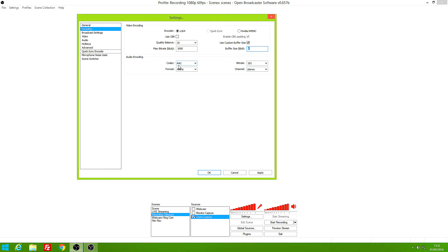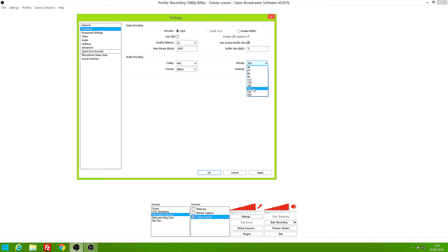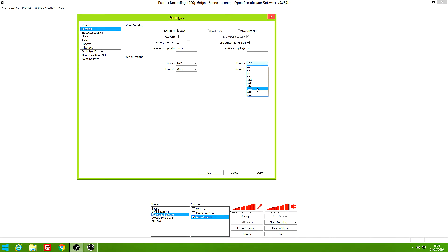For audio encoding, the codec I'm using is AAC, which is the default, at 48 kHz. The bitrate for your microphone depends on your audio quality. I use 192 because that works well with my microphone. I recommend not going lower than 128 for video recording — for streaming you can go down to 96 to reduce lag. For recording, 192 is the best choice for most microphones. Only if you have a top studio microphone should you bump it up higher, but that will affect your file size.